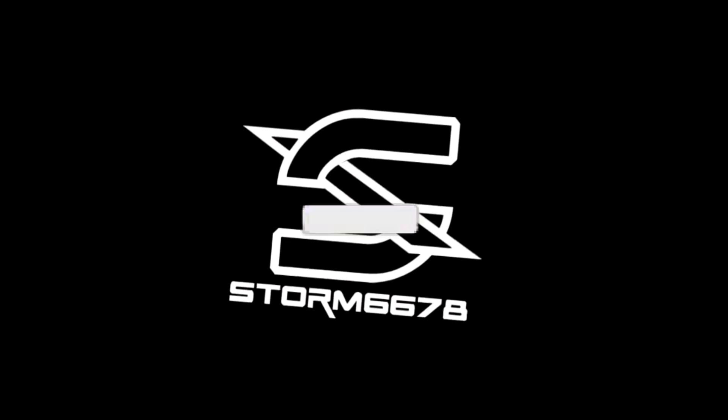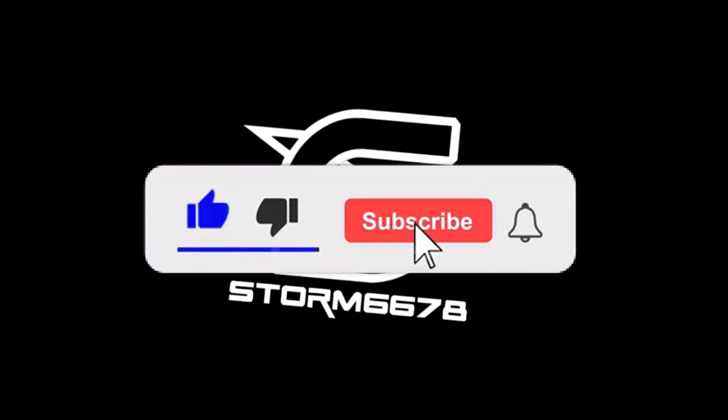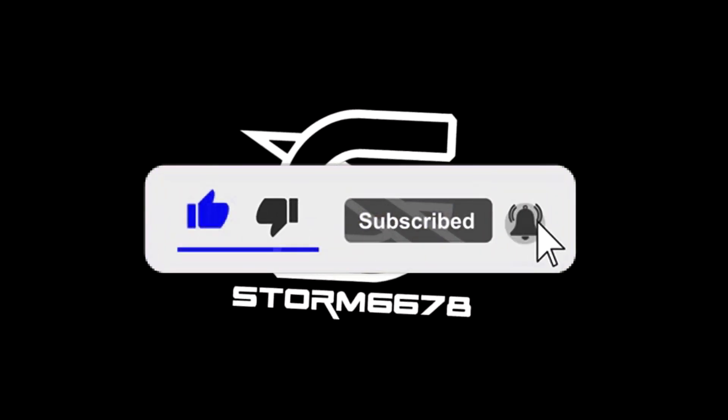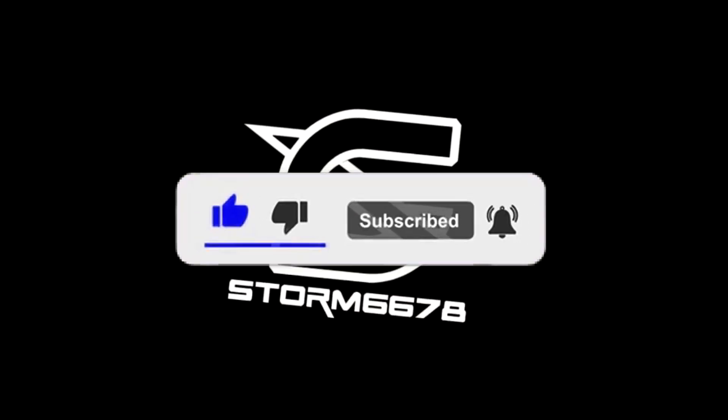If you guys have any questions, remember to comment. You can DM me on Instagram or Twitter. Links are in the description. And as always, like, comment, subscribe, and I'll see you guys in the next one. Peace.